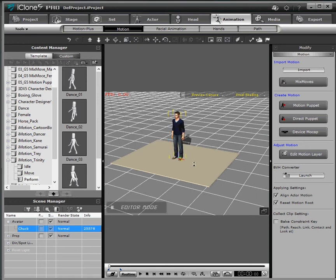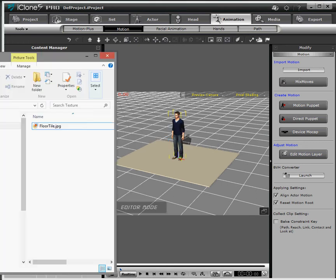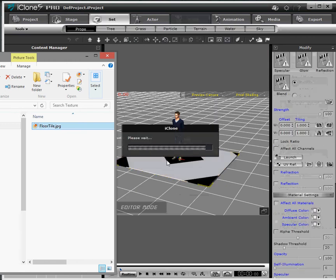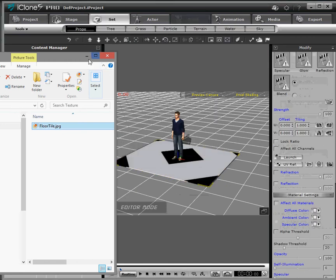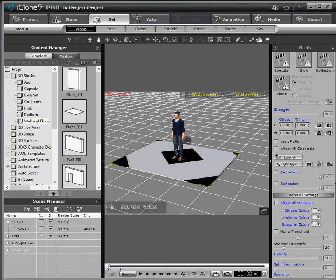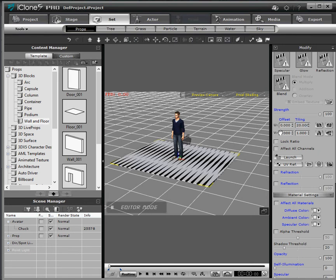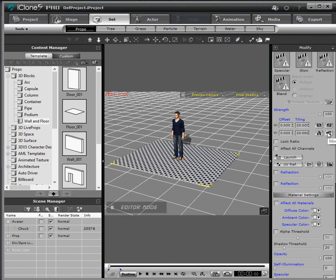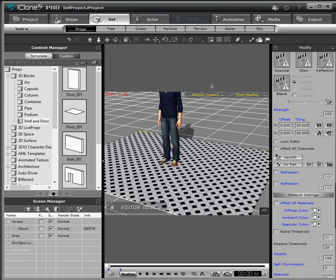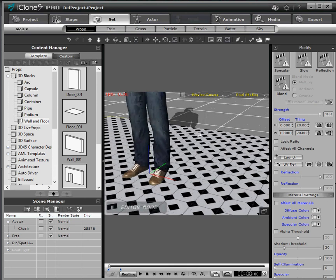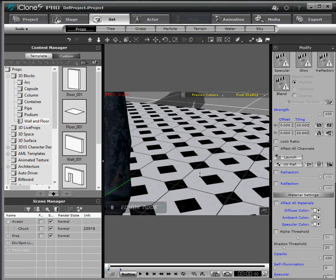So after that's done I'm going to grab the texture and drag it to the floor. And now to get the floor tile to tile, go on to the properties for the floor tile. Make sure that it's selected and change tiling here to 20. And now the tile is tiling across this floor tile plane.